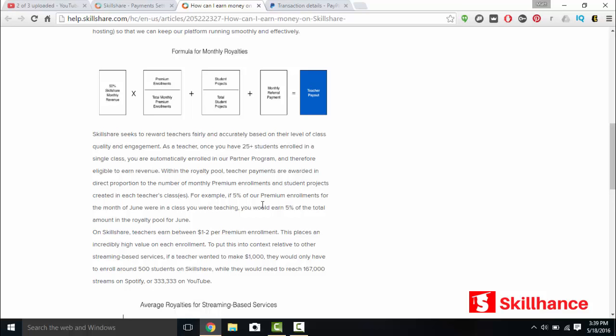On Skillshare teachers earn between $1 to $2 per premium enrollment. This places an incredibly high value on each enrollment. To put this into context, relative to other streaming based services. If a teacher wanted to make $1,000, they would only have to enroll about 500 students on Skillshare. While they would need to reach 167,000 streams on Spotify or 333,000 views on YouTube.